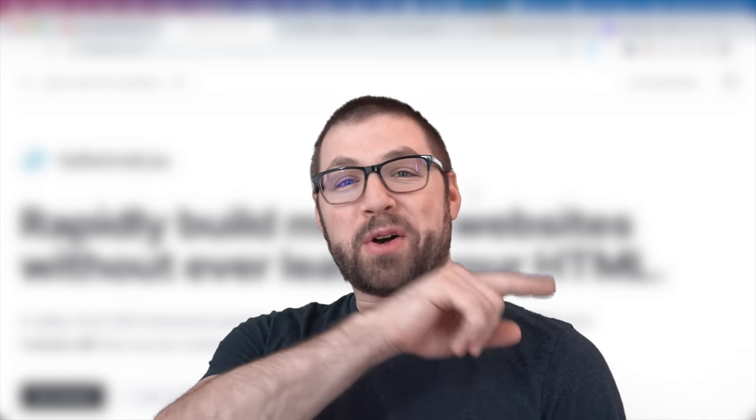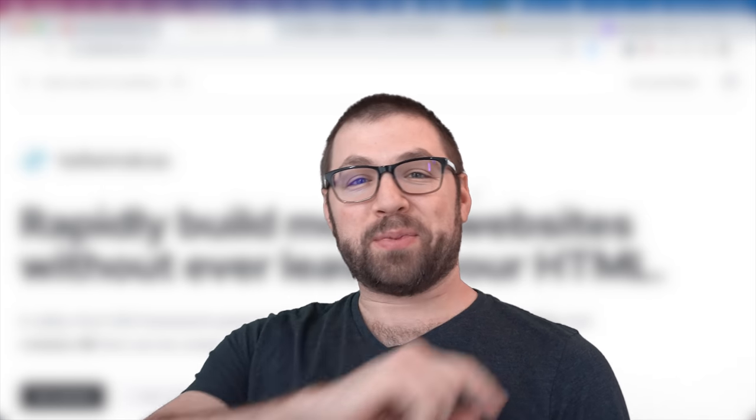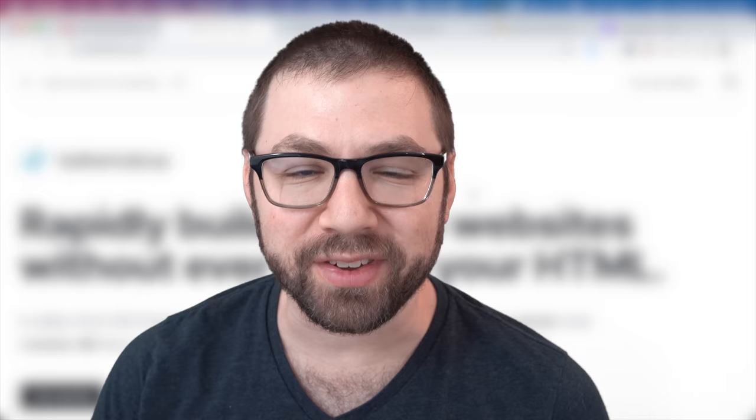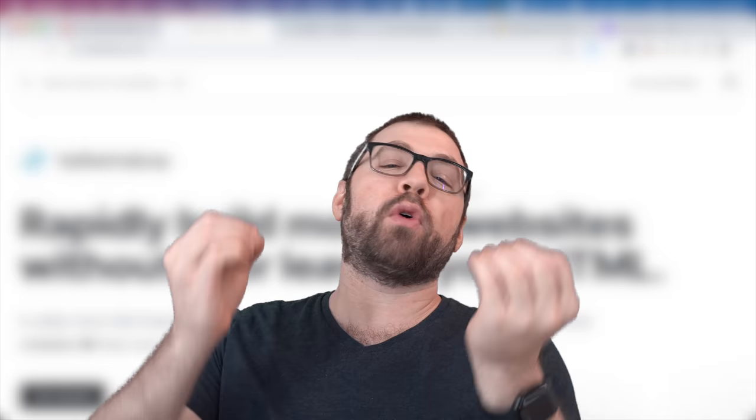Hello everybody and welcome back to my channel. It's so lovely to see you around these parts again. Today's video I am very excited about. I've been wanting to talk about it for a very long time. Today we are talking about Tailwind.